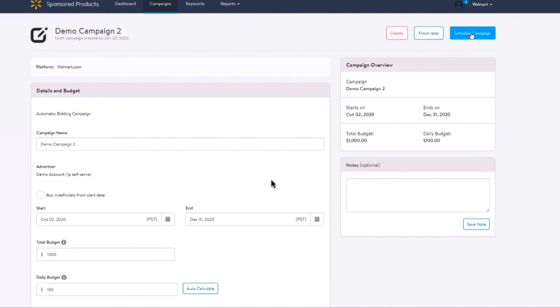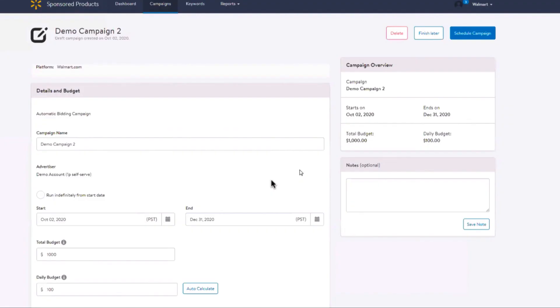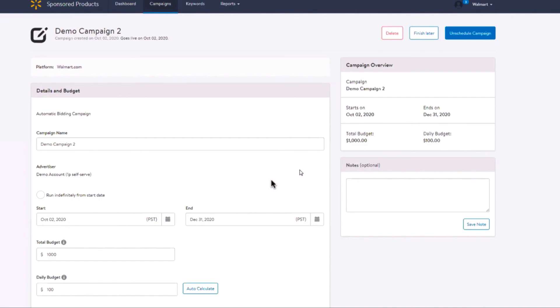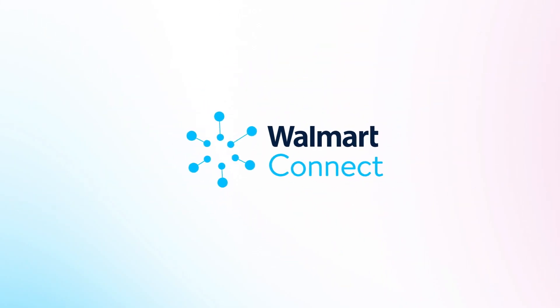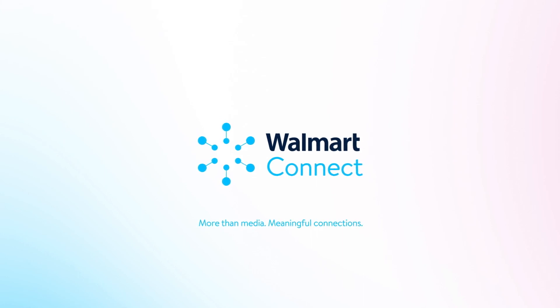The Finish Later button saves your campaign as a draft. In our next video, we will review manual campaigns. We'll see you next time.